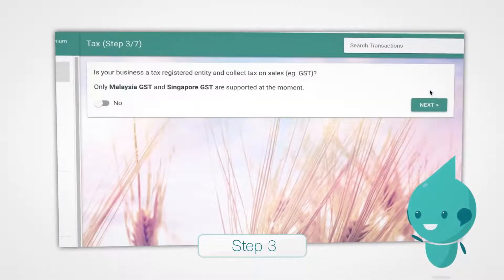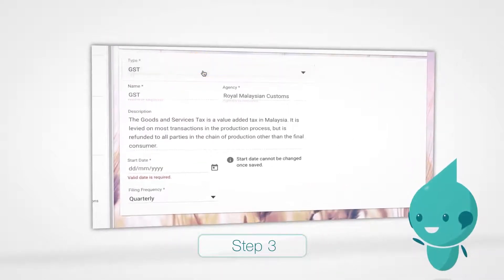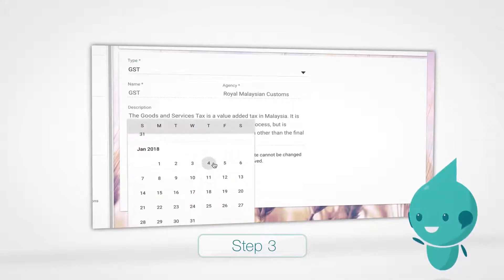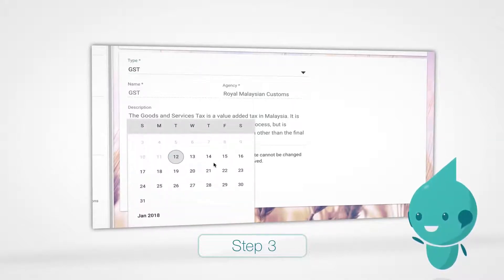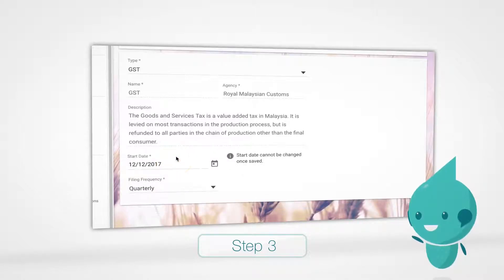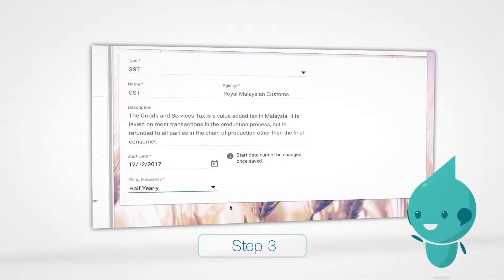If you are registered for GST, toggle Yes and click GST from the Type menu. We'll fill the Name and Agency field for you so you won't have to worry about that. Now select the start date and the filing frequency from the drop-down menu. It is important to get this information correct as it cannot be changed once set. Click Next.